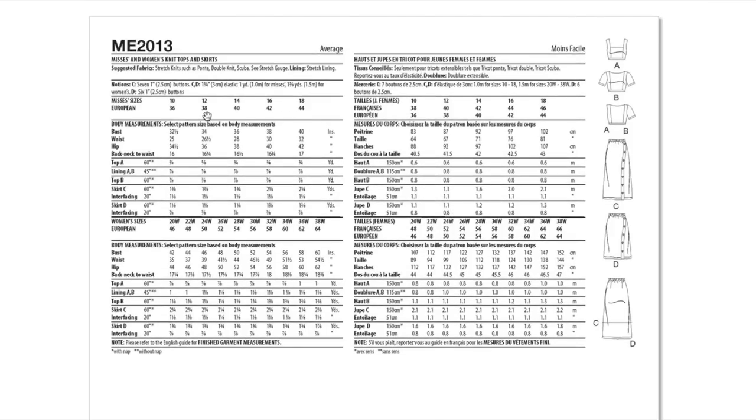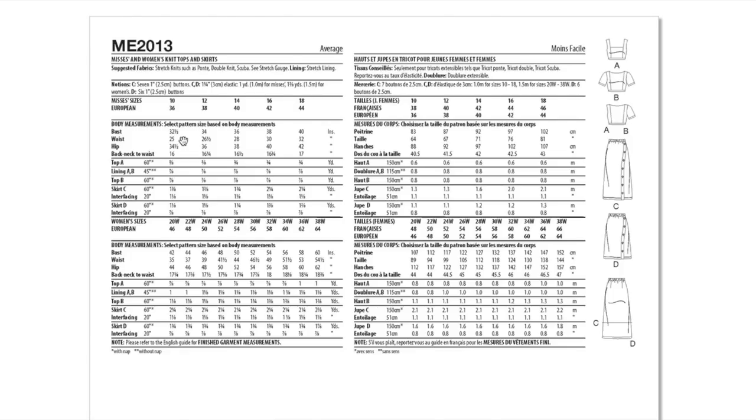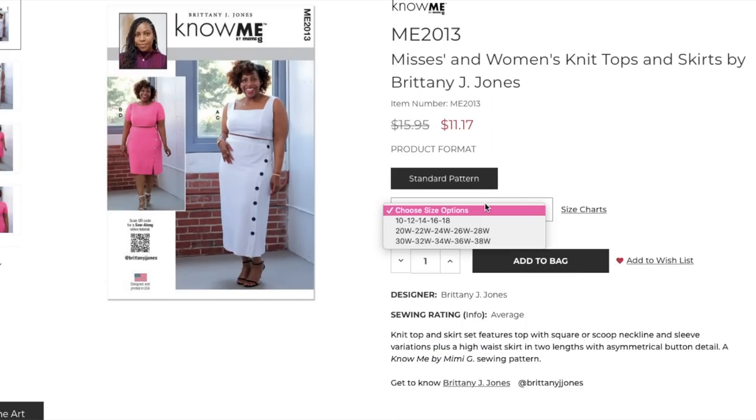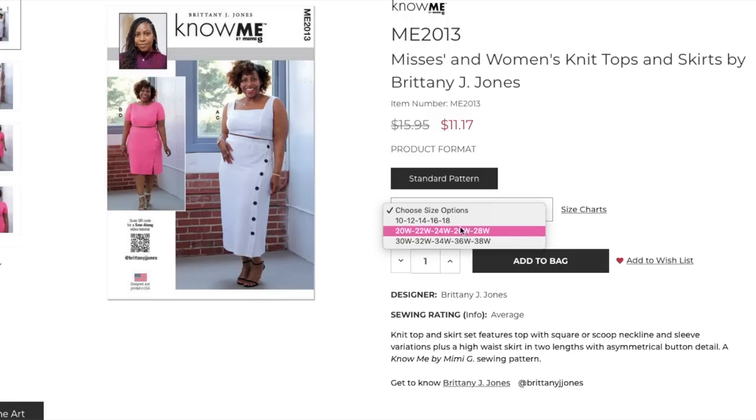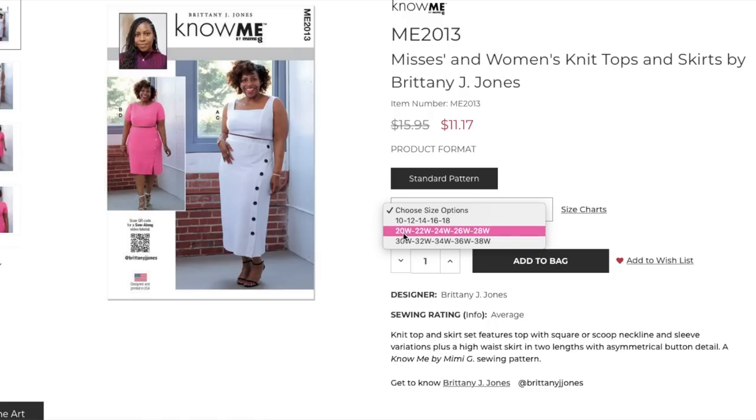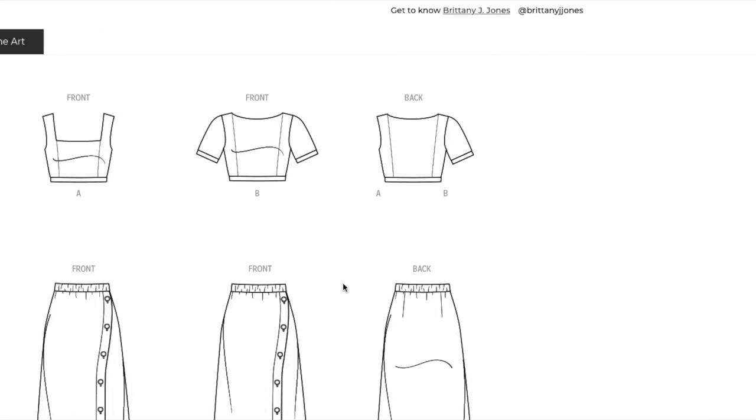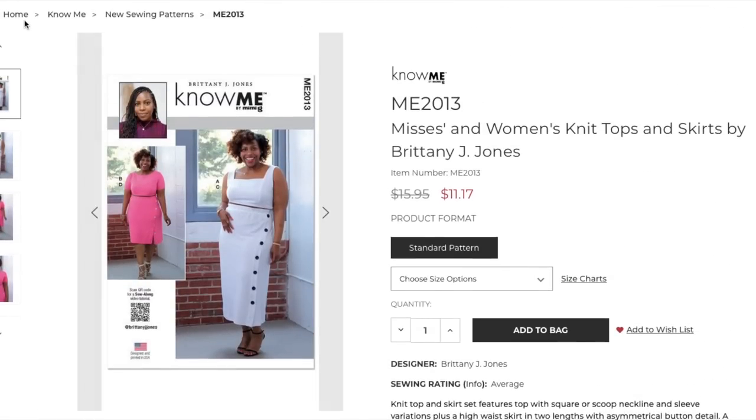This is misses and women's sizing. So we've got 10 to 18 and then 20 to 38. Does that mean all the sizes are in one envelope? It is in three separate envelopes and none of the sizes overlap. Good job Brittany, I love it.